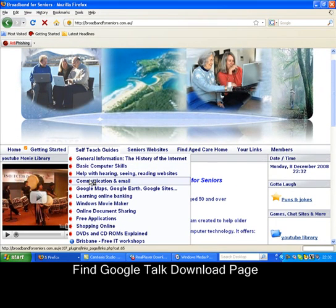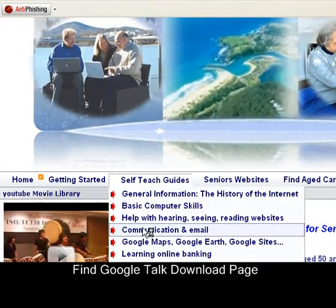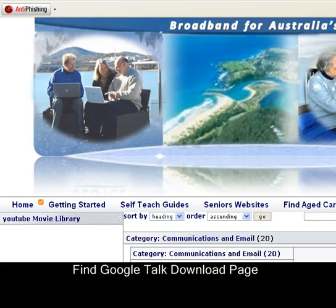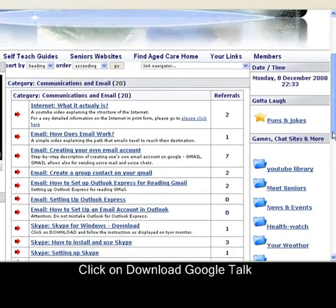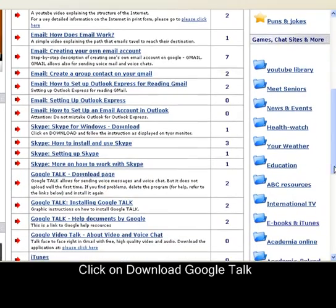Click on the link. Once it opens, find Google Talk Download Page and click on that link.